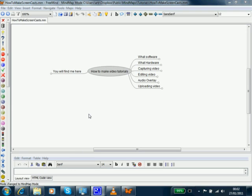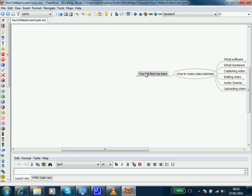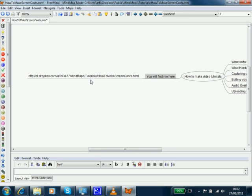This is an overview of how to make video tutorials or screencasts. Most of the information is encapsulated in a mind map which will be updated. You can find this online in this location, so if you want to make a note of that, pause the video here.